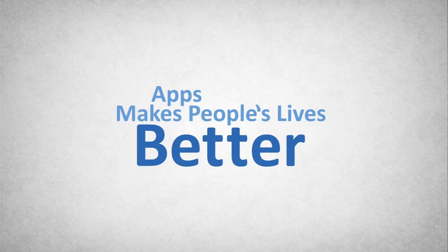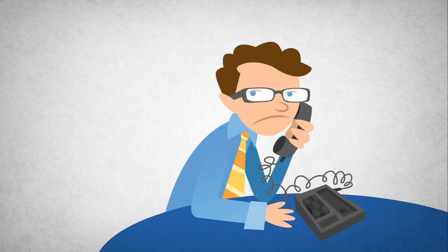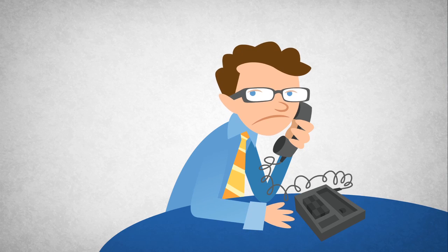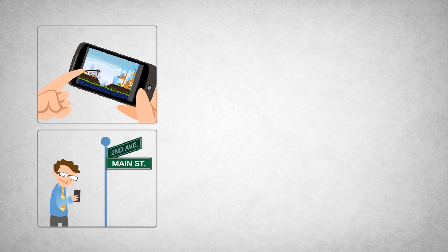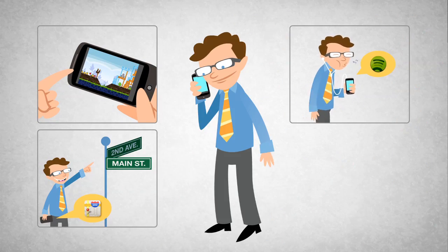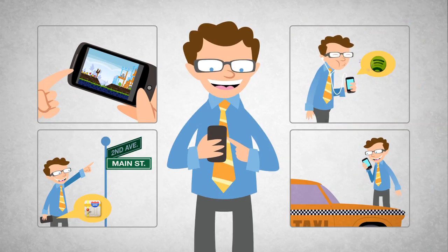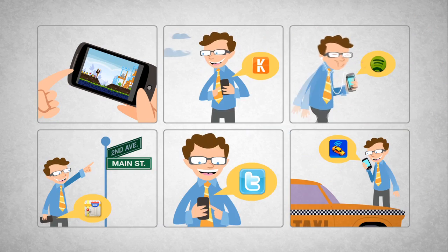Apps make people's lives better. Apps allow us to solve problems right at our fingertips and allow us to do things that were never possible before. For example, you can play any type of game you're in the mood for right on your phone, or get directions, listen to music, call a cab or connect with friends, and even book a flight.